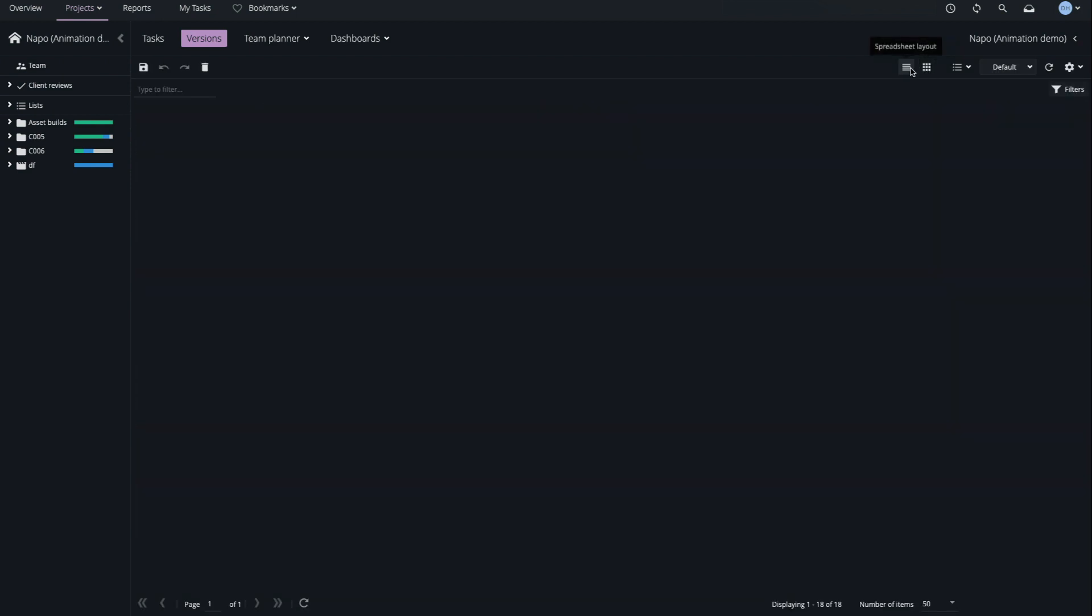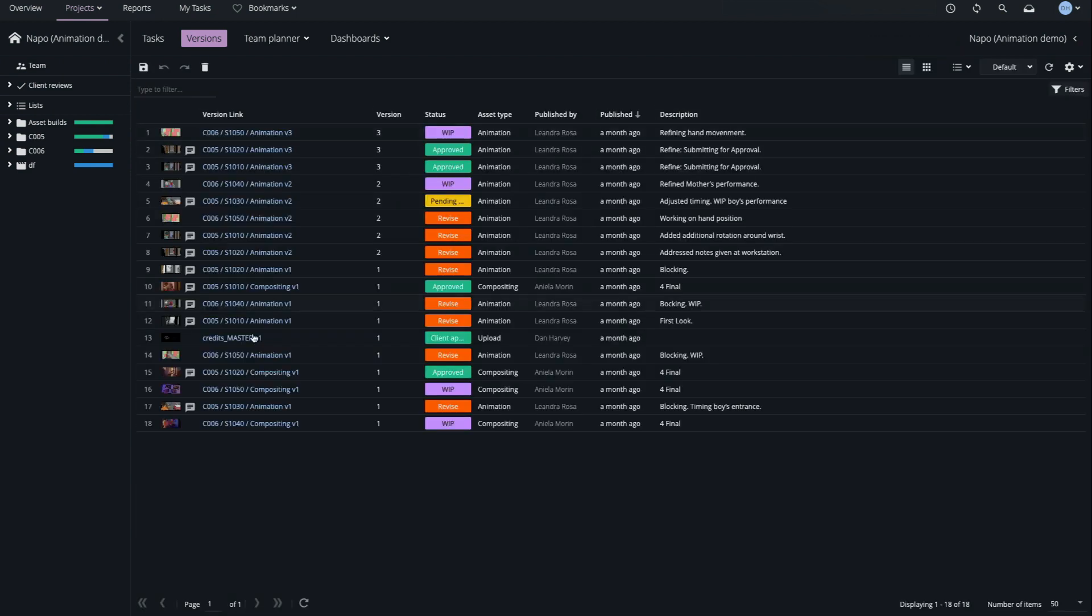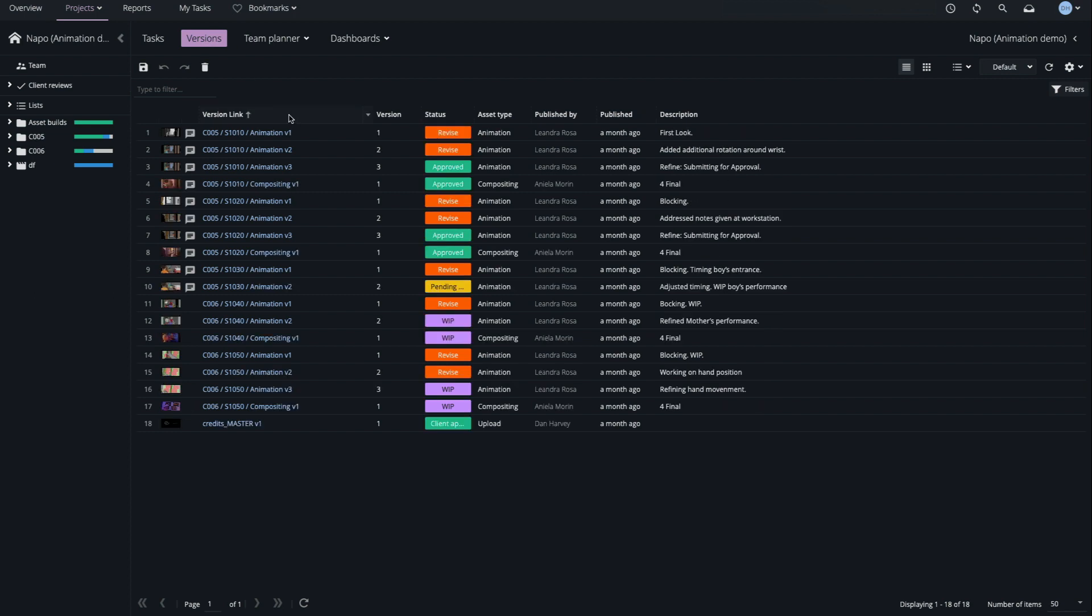The Versions page displays all versions in a project, and may be sorted and filtered as required.